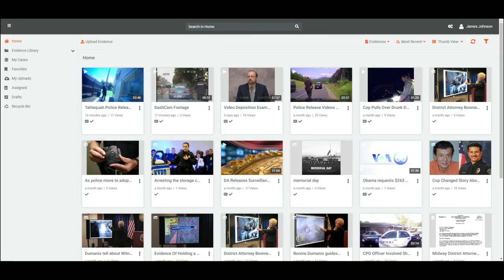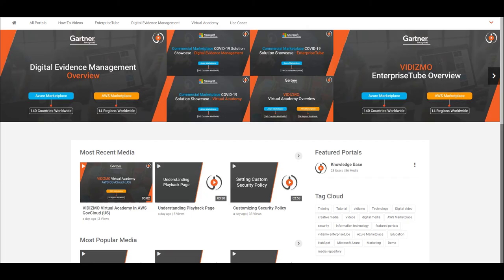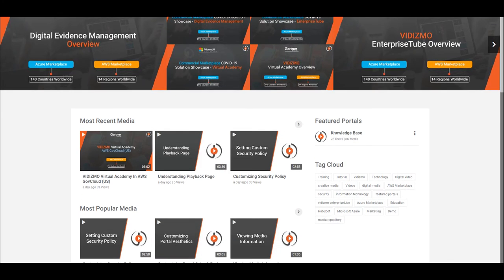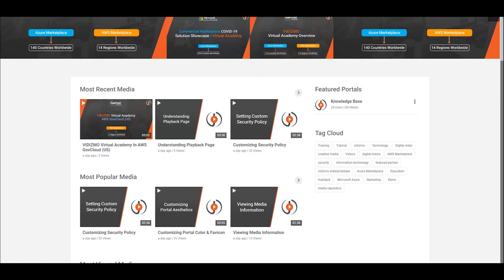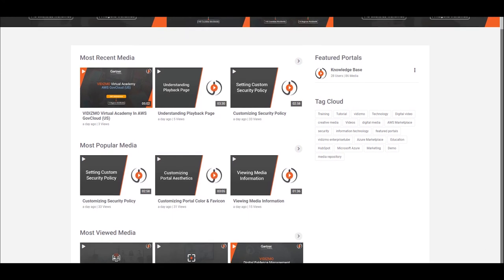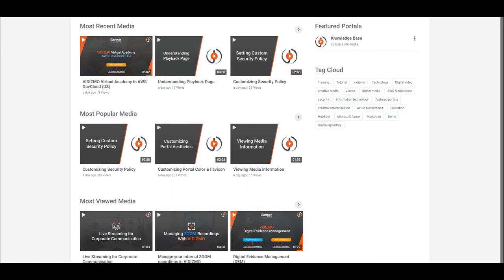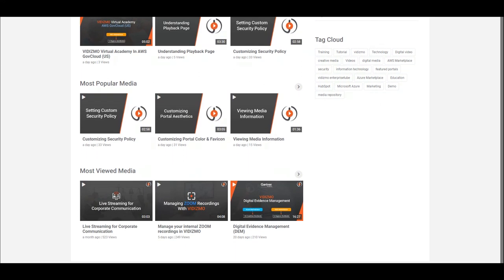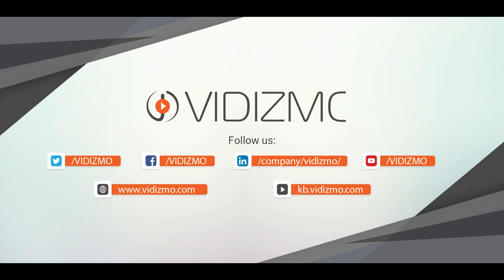Well, that's all for this video. Check out some of our other guides to learn more about VIDIZMO Digital Evidence Management. Stay tuned until next time.